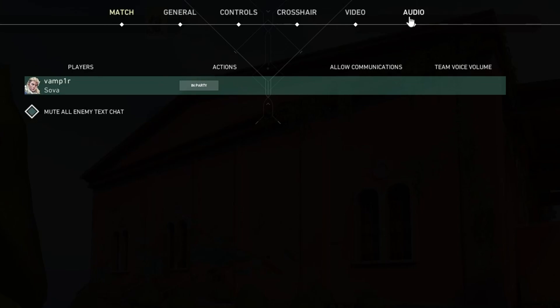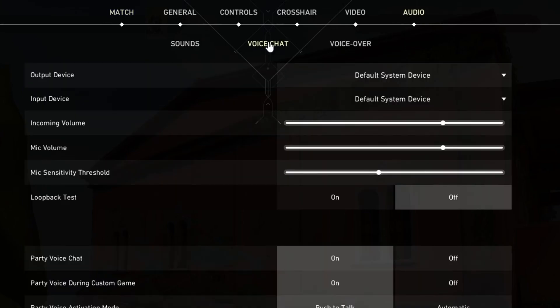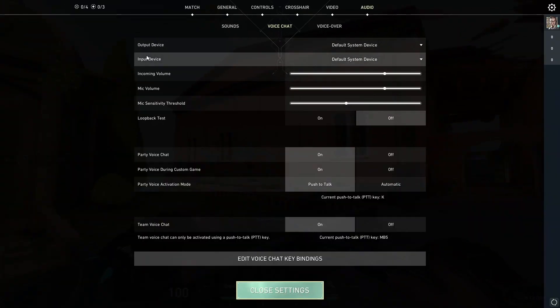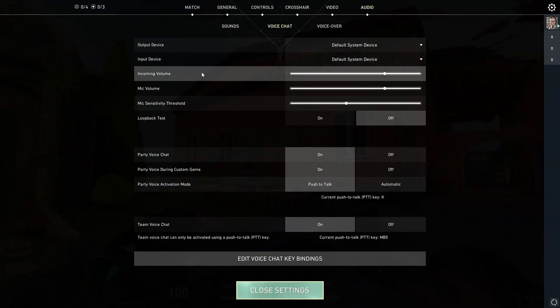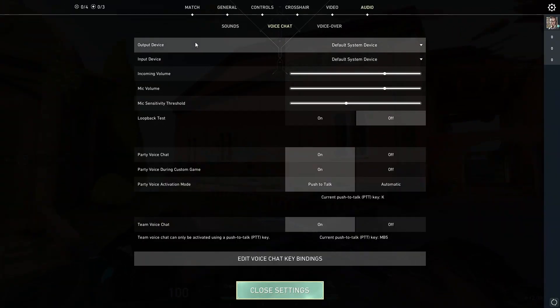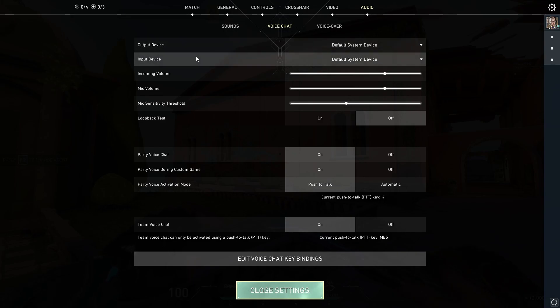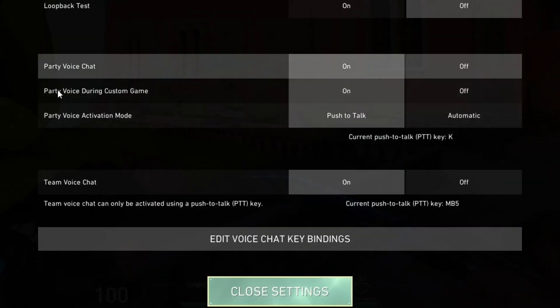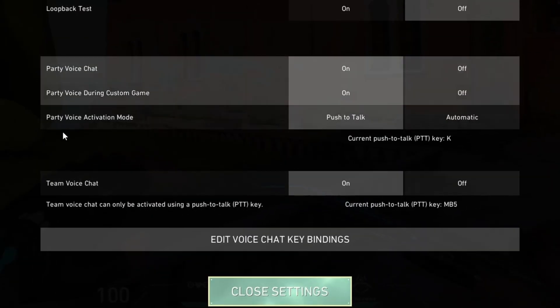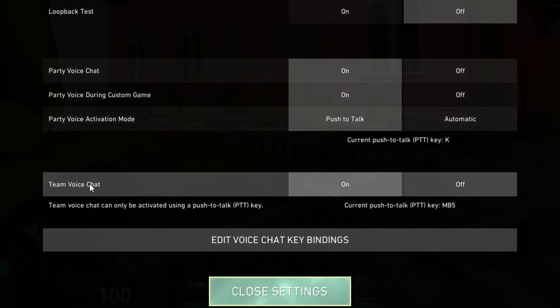Then we navigate over to audio and we select the voice chat section. Here you can play around with the settings, you can change your microphone volume, your incoming volume, your output and input devices, and at the bottom here you can mess around with the voice chat options.